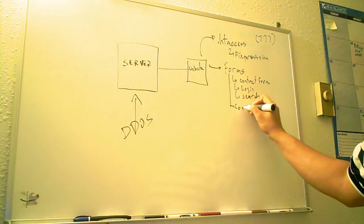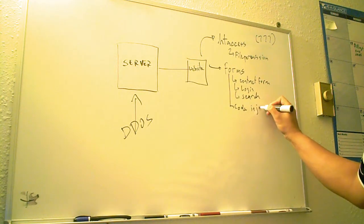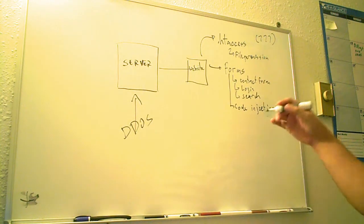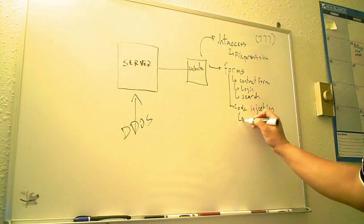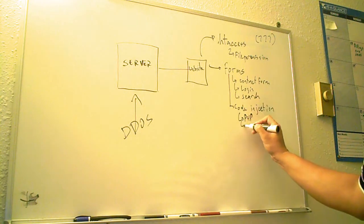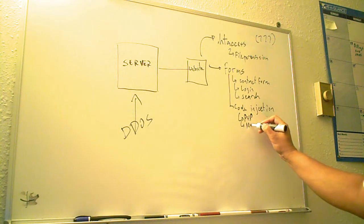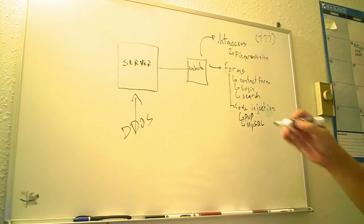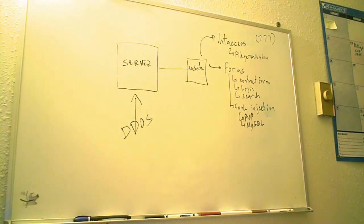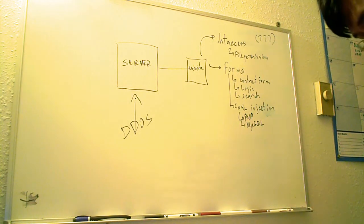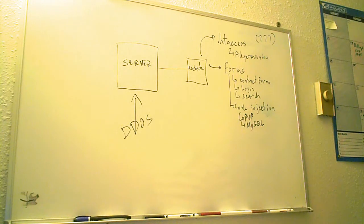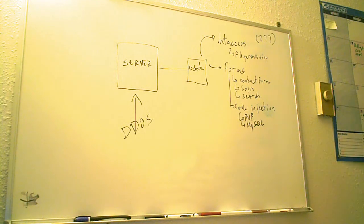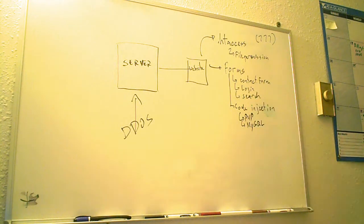And in code injection, basically you're typing in your programming code within the form. It could be PHP code. It could be even MySQL code injection. And if there's not any good precautionary measures done within these forms, sometimes the code gets executed on the hosting account.